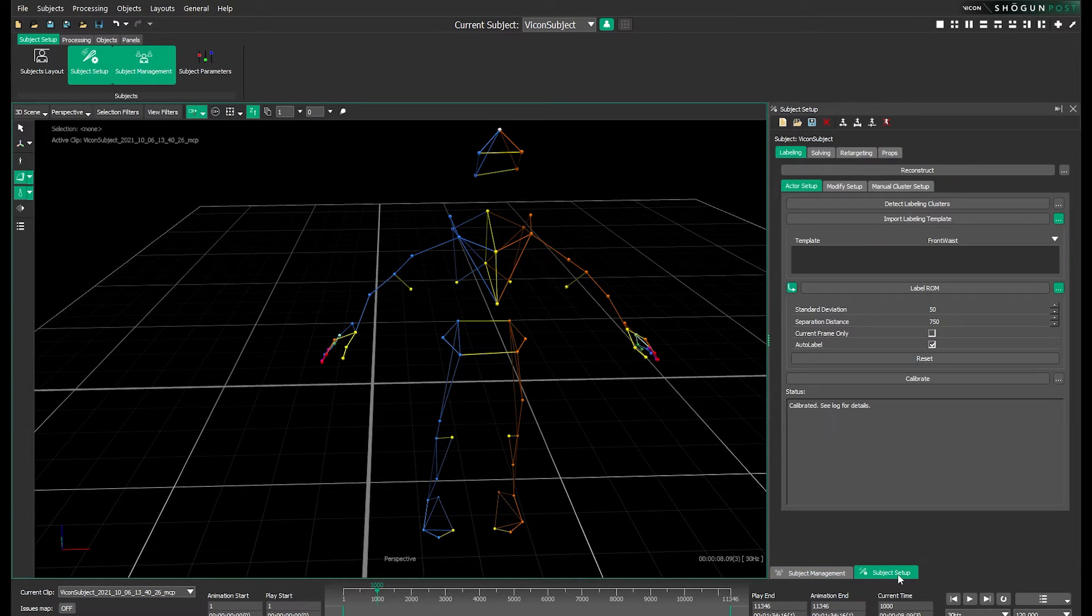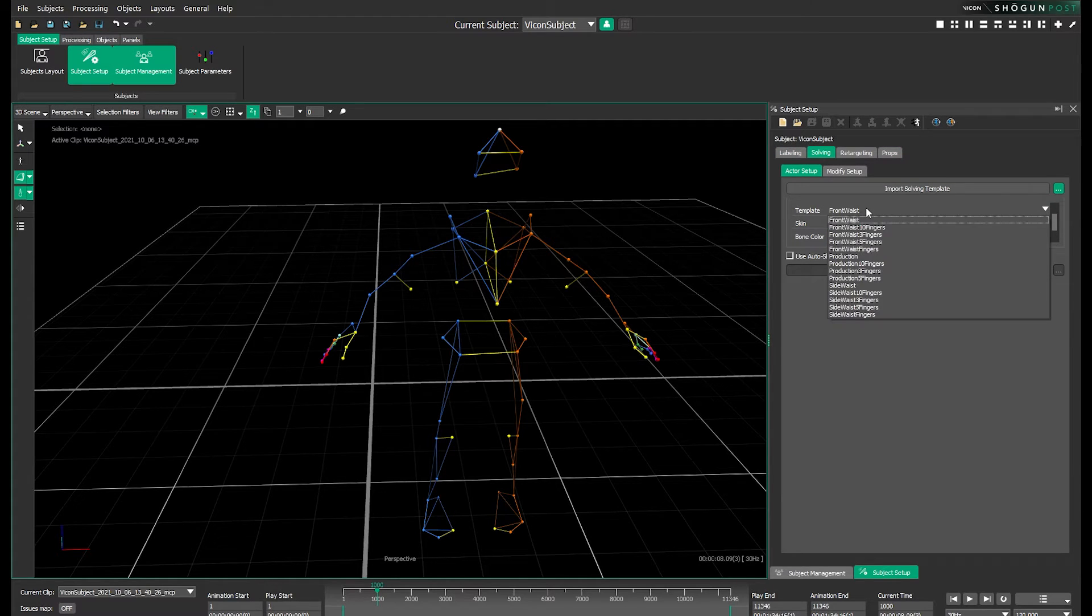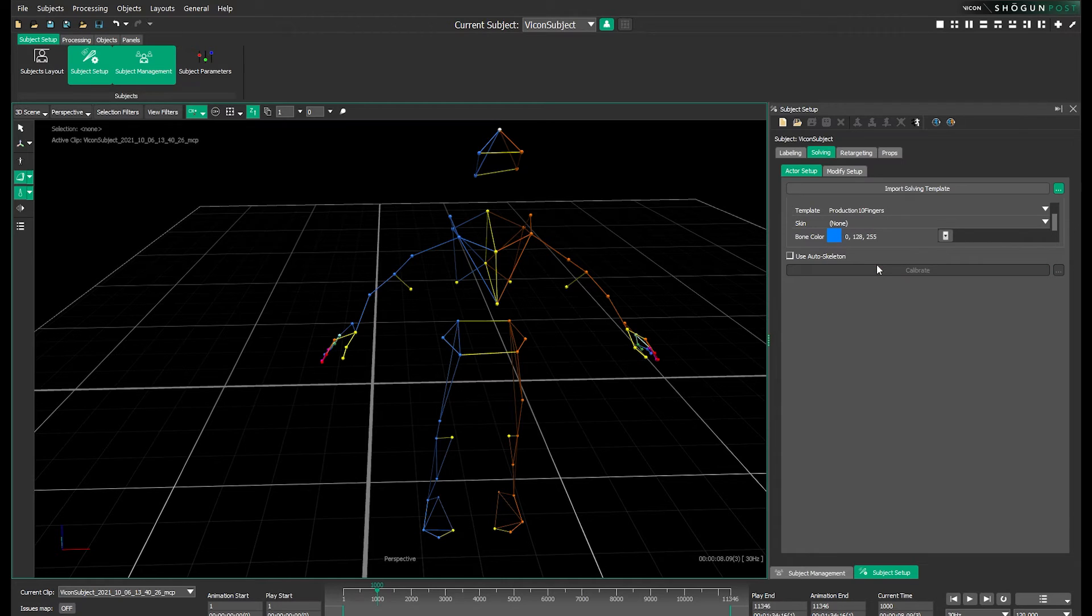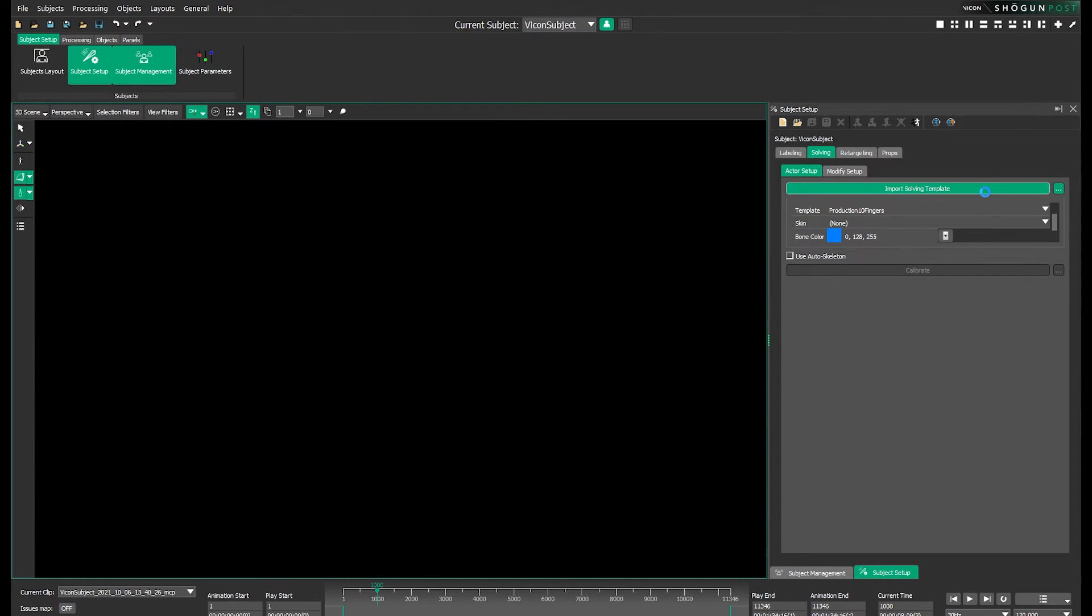Back into the subject setup panel we go into solving and select the template we wish to use. We're using production 10 fingers but this might be different for your project even though the surrounding process is still the same. Now we click import solving template.